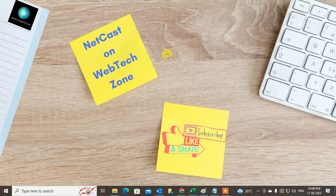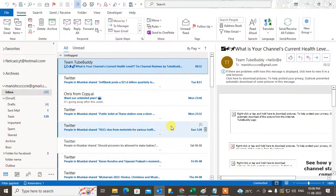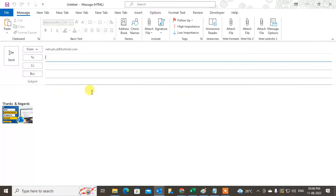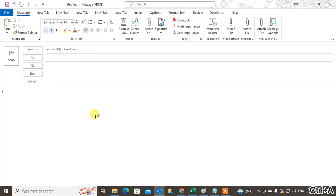Before we start, I request that if you like this video, hit the like button, subscribe to my channel, and don't forget to comment below. So first, come to the new email and just take a blank email here.